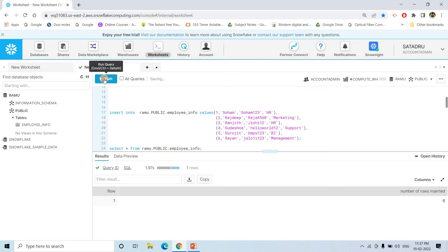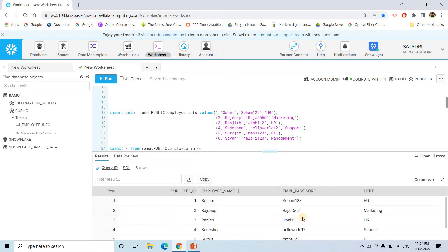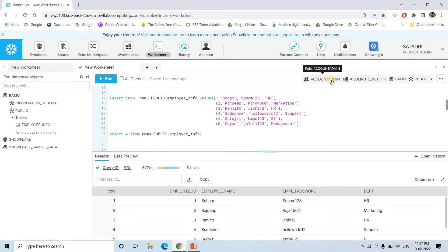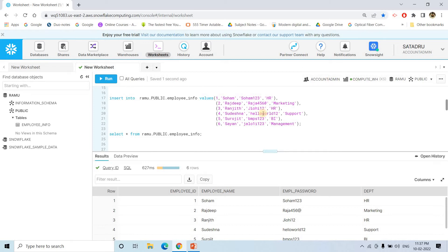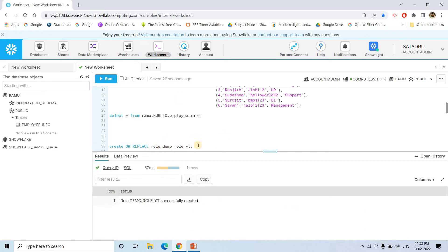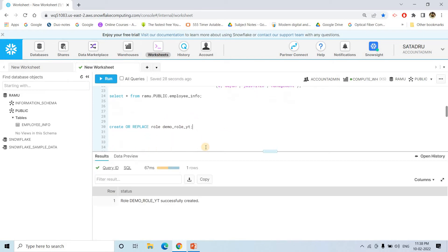If I execute that, six records got inserted. Expanding the public schema shows that the employee_info table is created. Executing select star on this table shows the records perfectly. Currently I am doing this with account admin, because account admin has all the permissions to create roles and grant privileges. That's why for demo purposes I am using account admin.